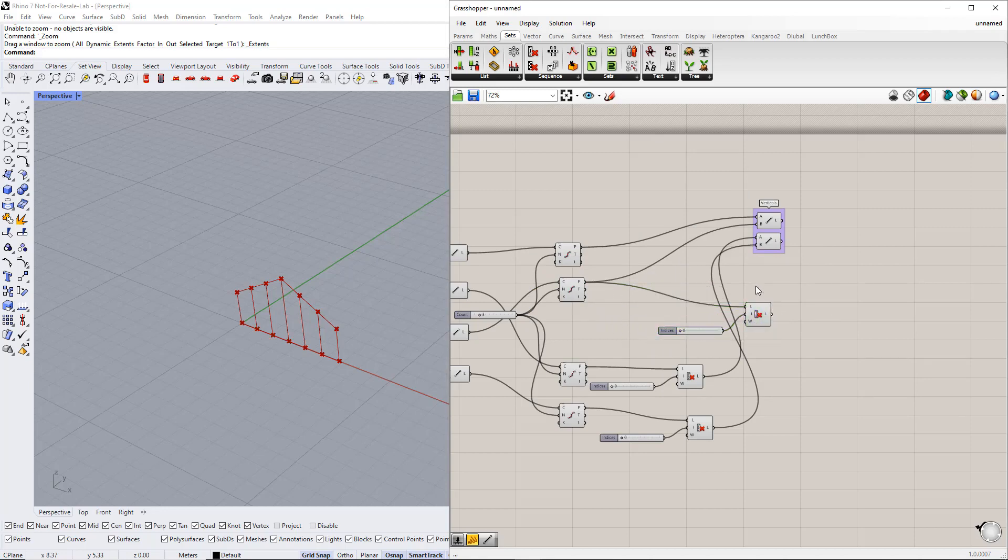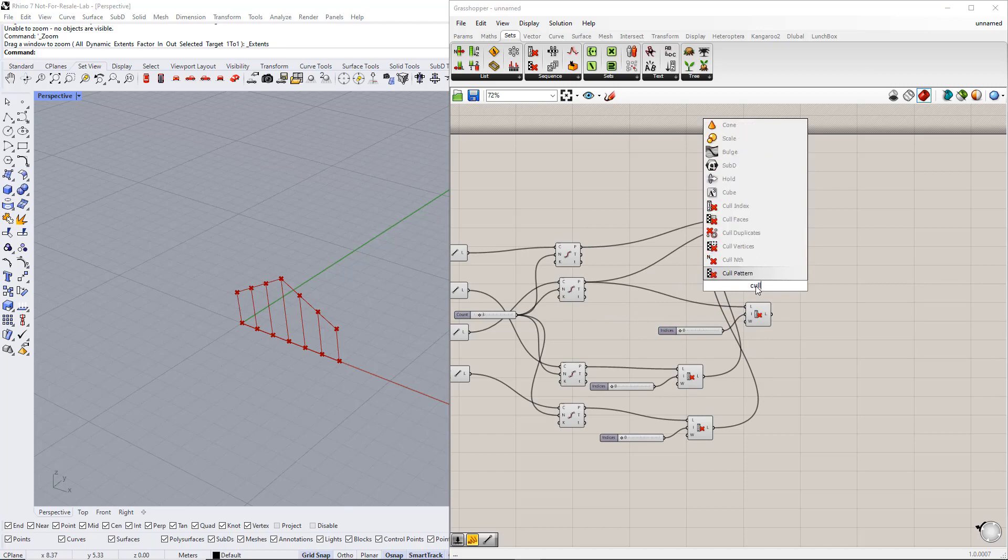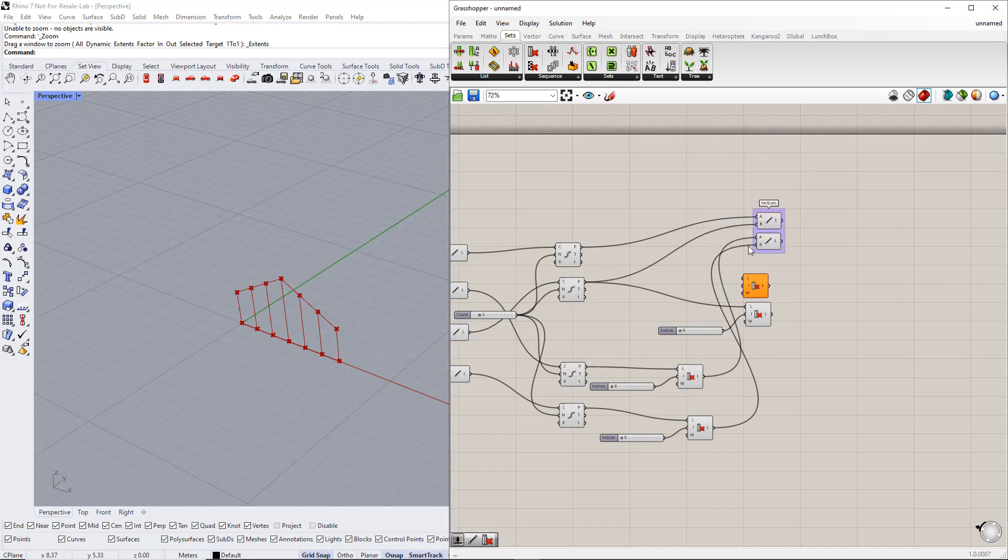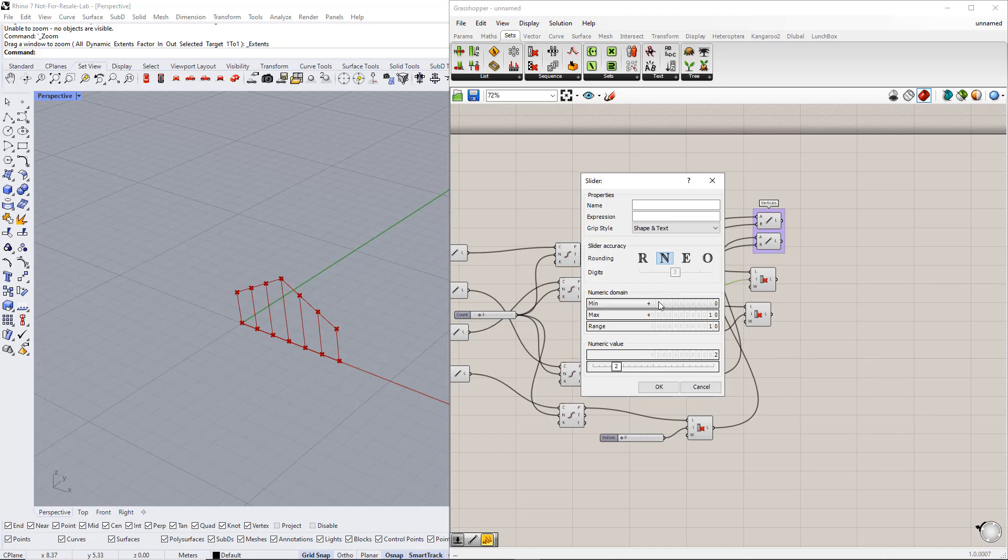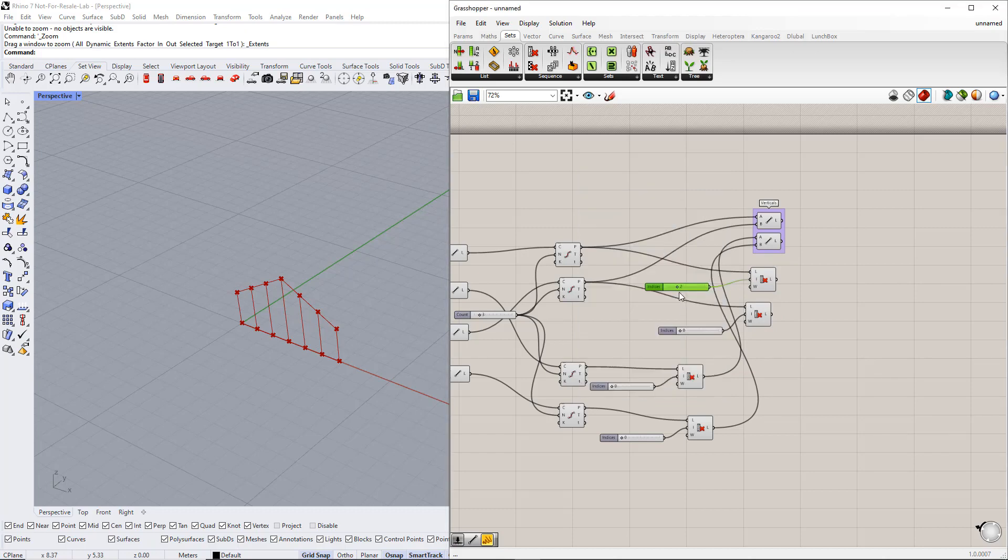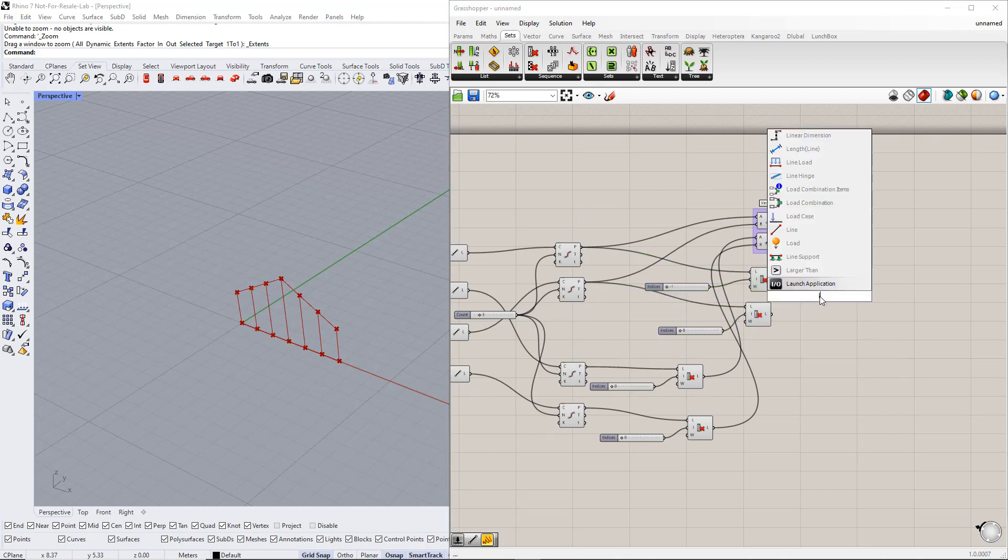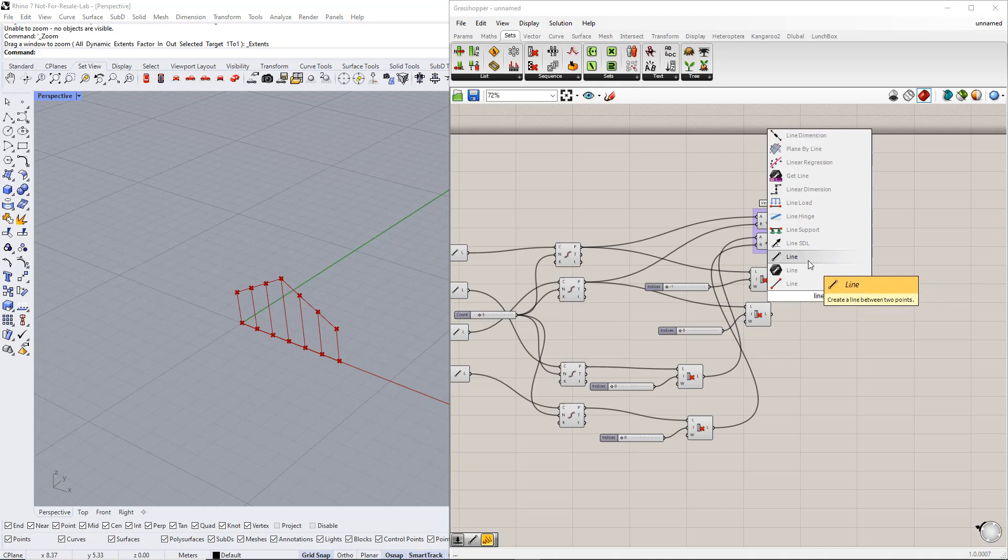For the last point, we have to enter minus 1 as index. Minus 1 refers to the last point of a list. We can add the minus 1 to the range by double-clicking the slider and changing the lower limit to minus values. Now we create a line between these points using the line component.